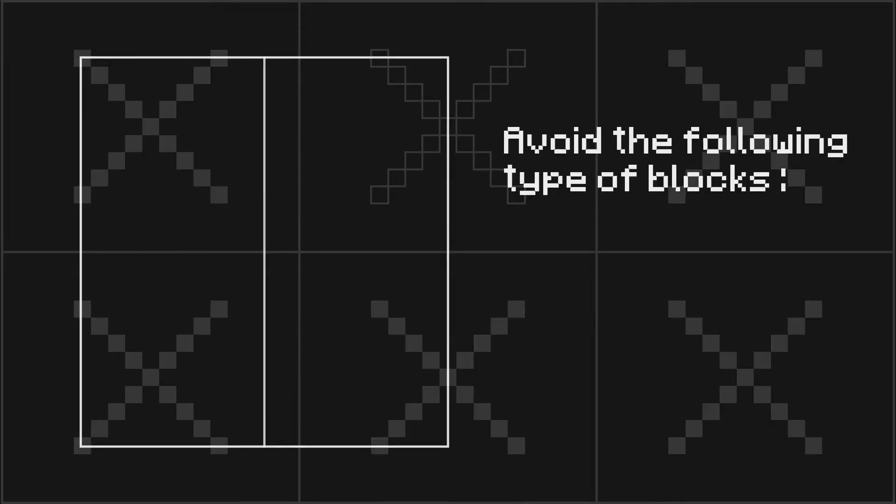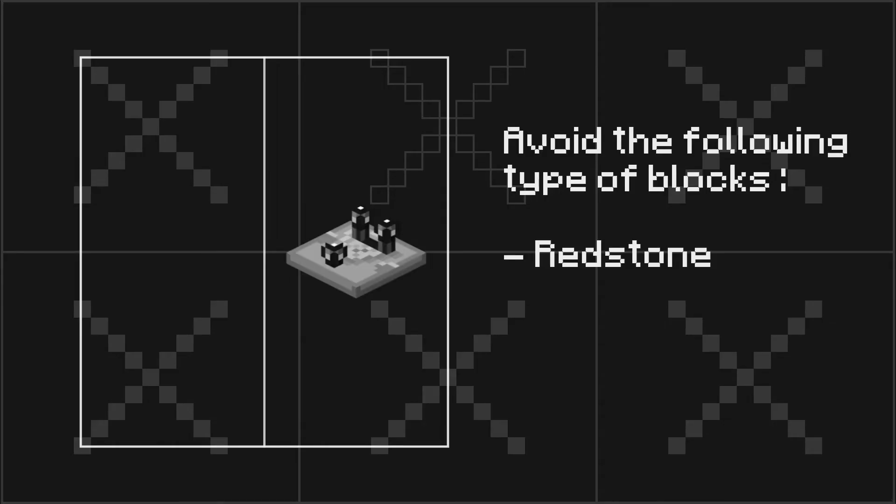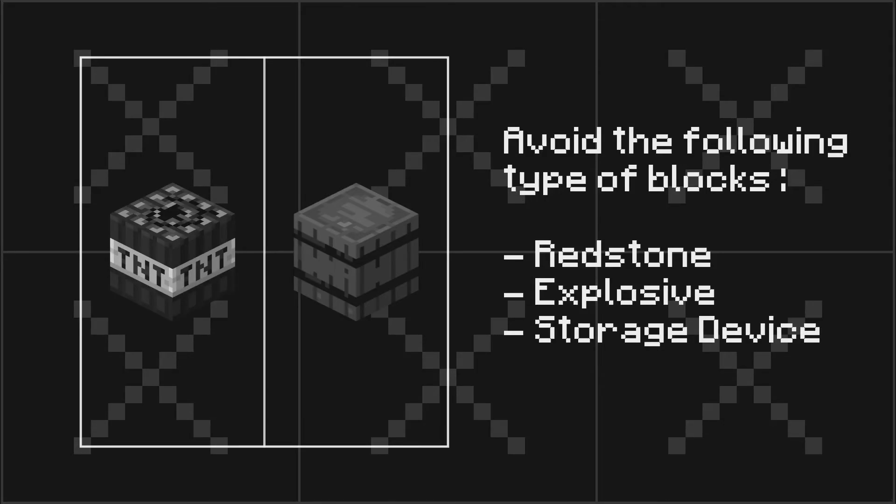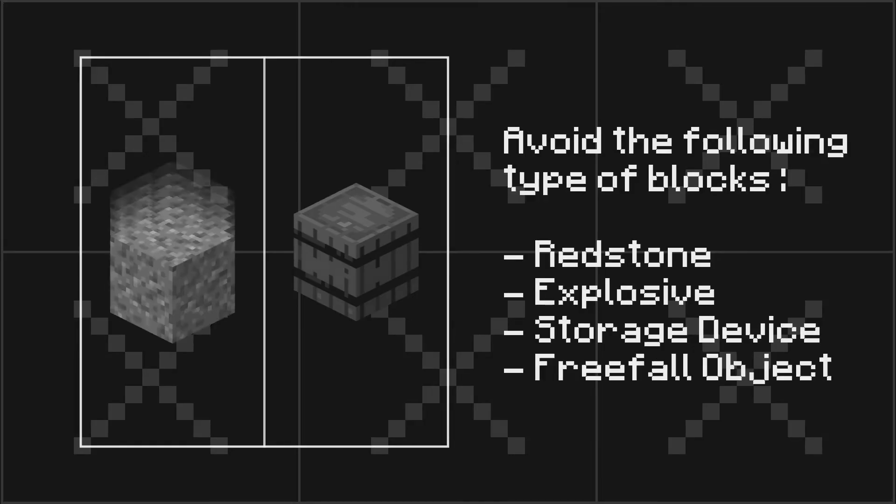In addition, stay away from any of these following types of blocks and their derivatives: redstone, explosives, storage devices, and free fall objects.